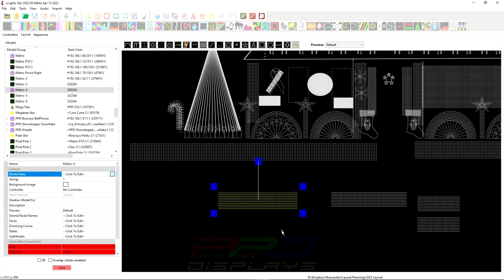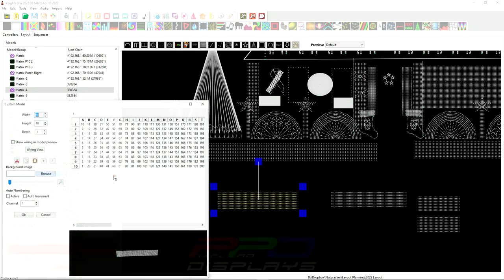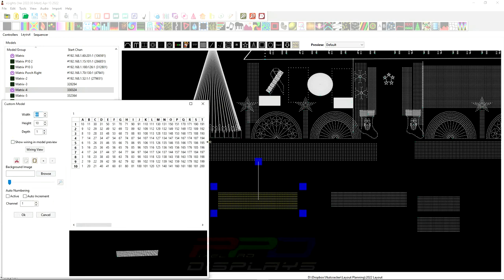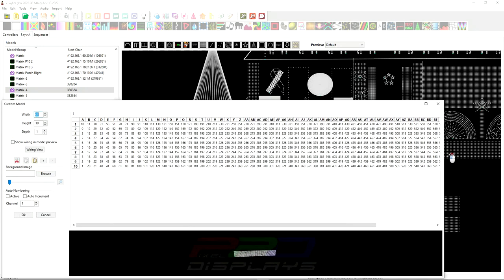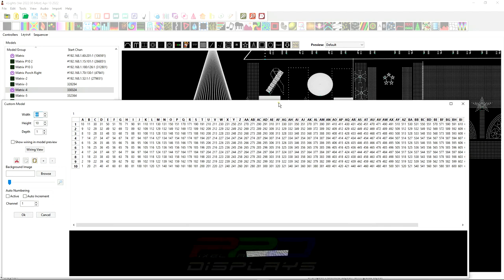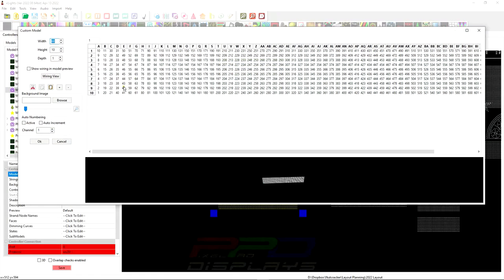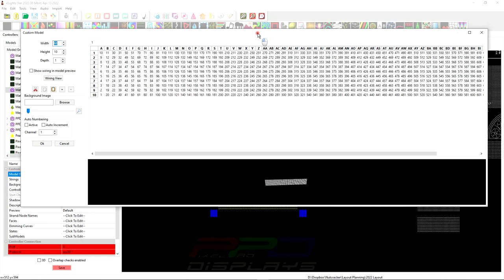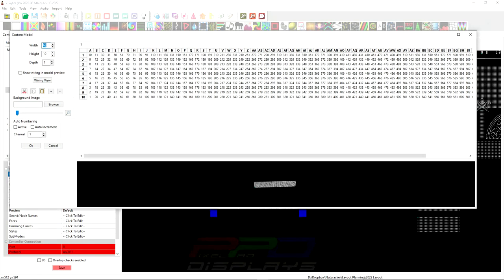Now to do this what we're going to do is we're going to simply click on the model data of the custom model version and if we open this up we'll make this nice and big you'll see that we have 10 lines and this is our first one right here. So what we're looking for, remember how many pixels were in one output, I believe it was 340, we're looking for pixel number 340 that should be right at the end of one strand.